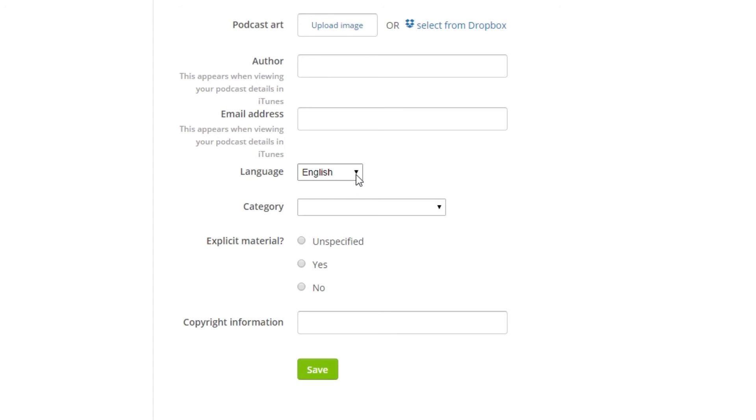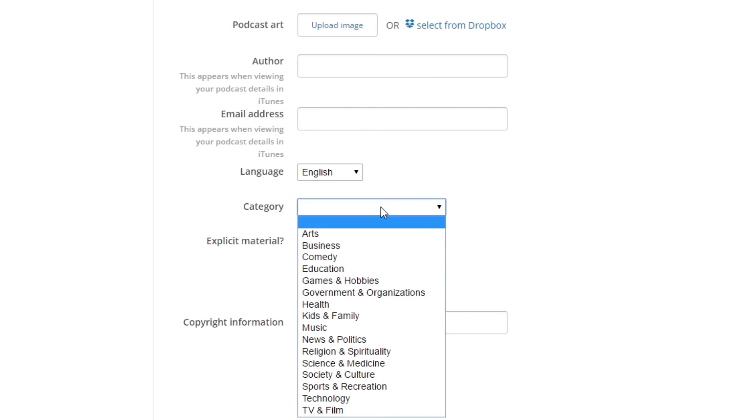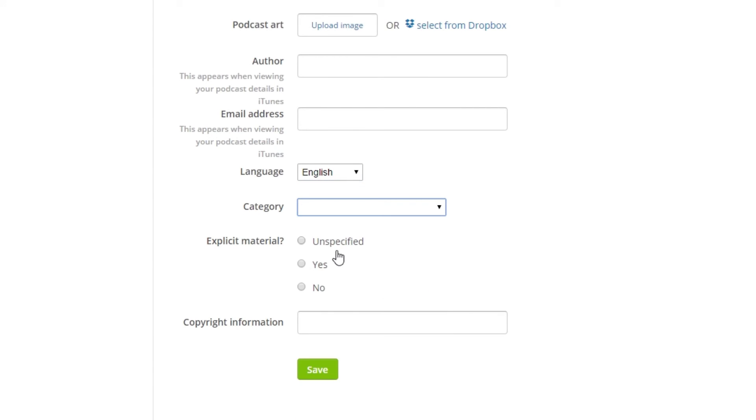To finish out the podcast, you can enter your language, category, and select if your show contains any explicit material, as well as add copyright information.